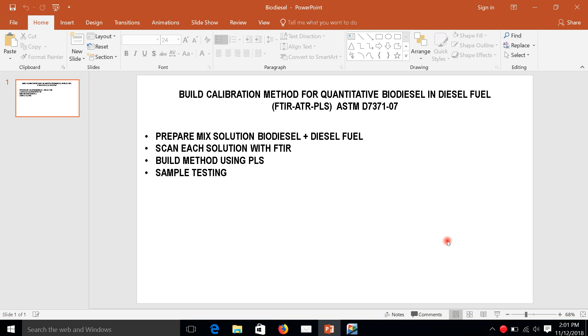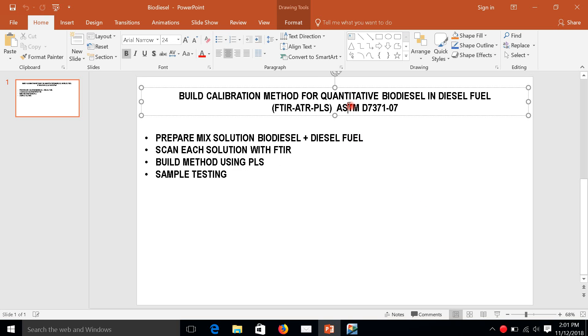Hello, how are you? Today we will build a calibration method for quantitative analysis of biodiesel in diesel fuel. We use FTIR plus ATR accessory using PLS method. This method refers to ASTM D7371-07.